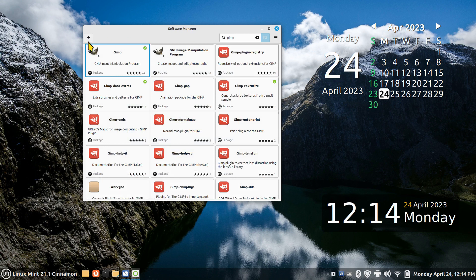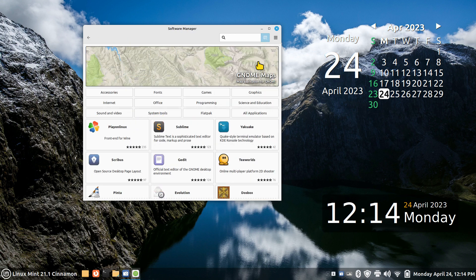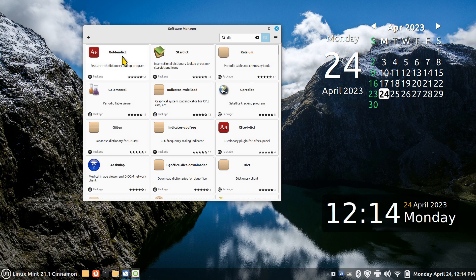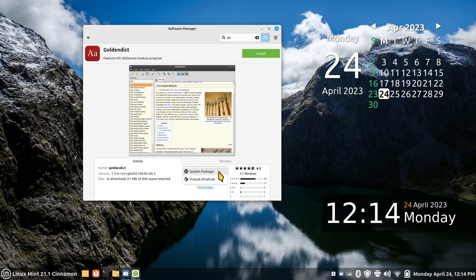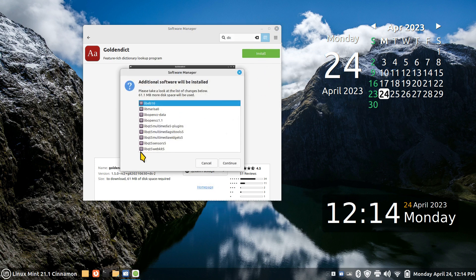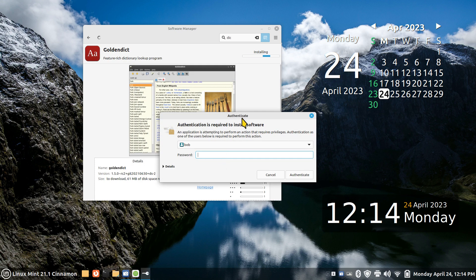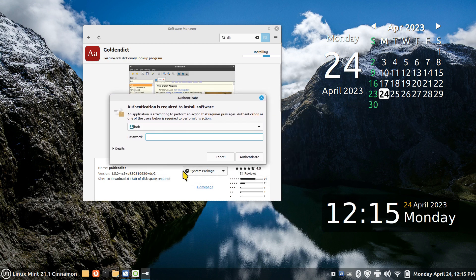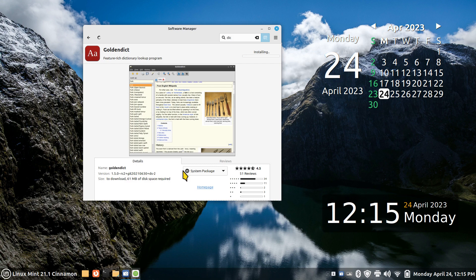The next piece of software I'm going to install actually has two versions — that's the only reason I mention this. I'm going to search for 'dic' — I'm looking for GoldenDictionary. It has two versions: system and Flatpak. I'm going to hit Install. It requires additional software, but the Software Manager knows what to install to make it work. I'll enter the password — Bob is just a made-up username I use on many videos. This is a fairly quick install.